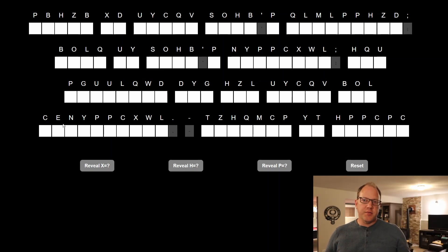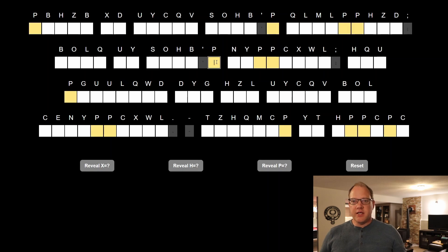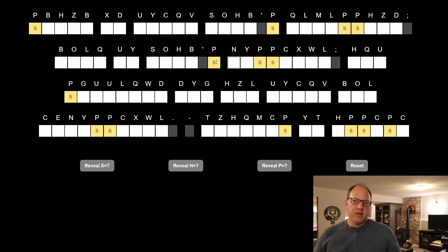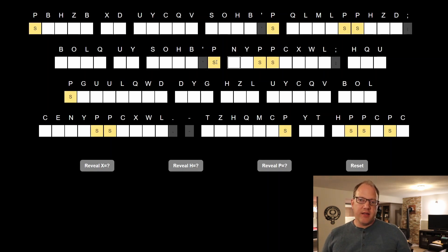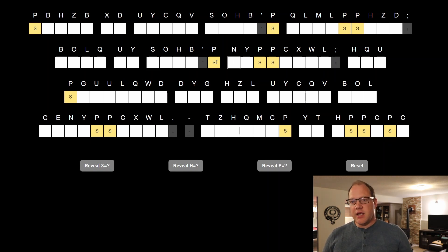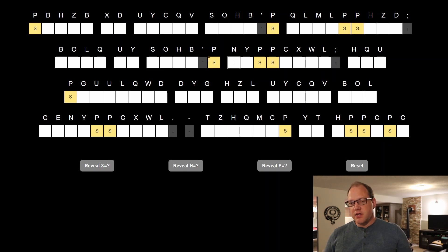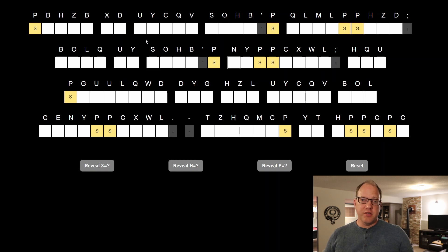I'm going to start breaking into this puzzle by using the apostrophe. In a case like this, most of the time the letter after the apostrophe is going to be an S or a T, and S is usually the more common one. So I'm going to start by using that. You can see when I highlight this that the letter S appears throughout this puzzle, and that's a good sign.